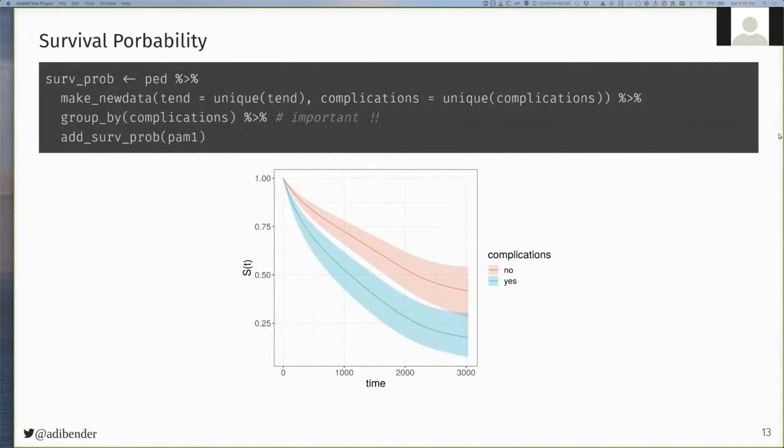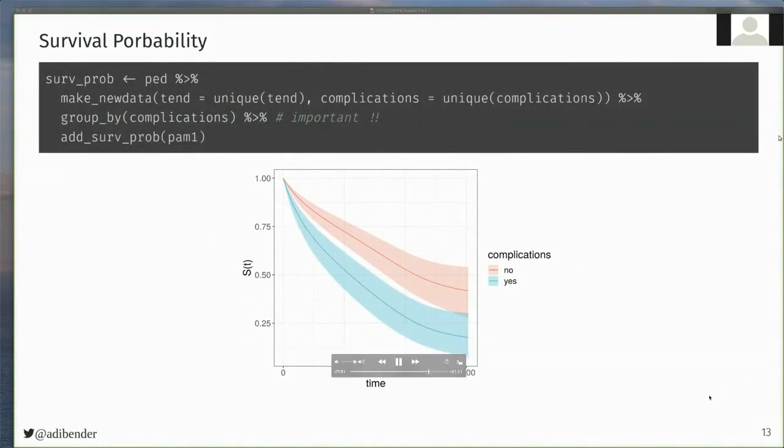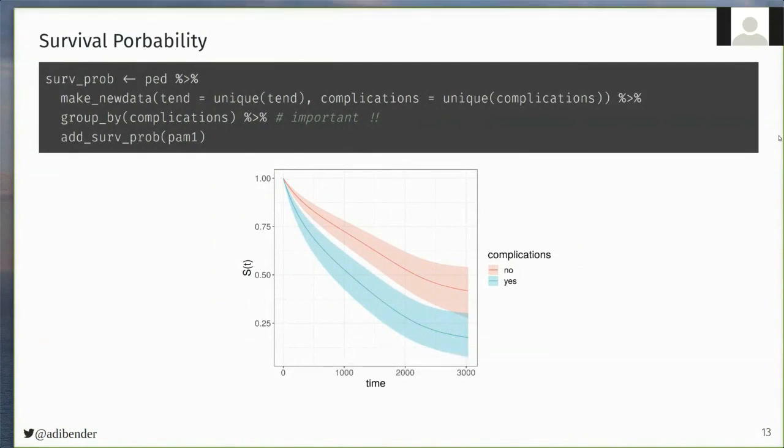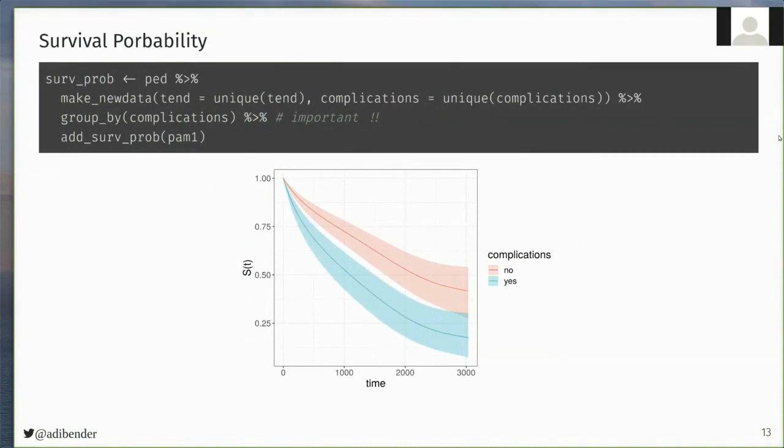In both cases, for hazard and survival probabilities, the returned object is a tidy data frame, which can then be used to directly visualize the estimated survival probabilities, for example, using ggplot as illustrated here.